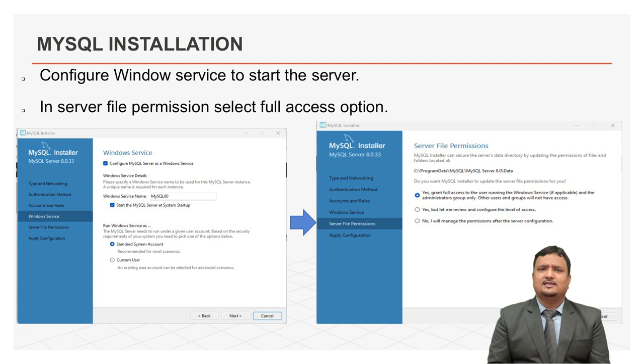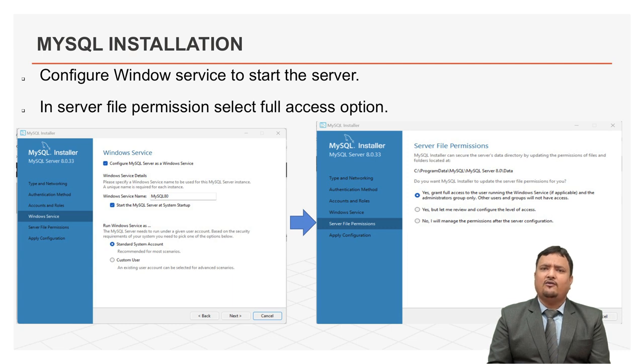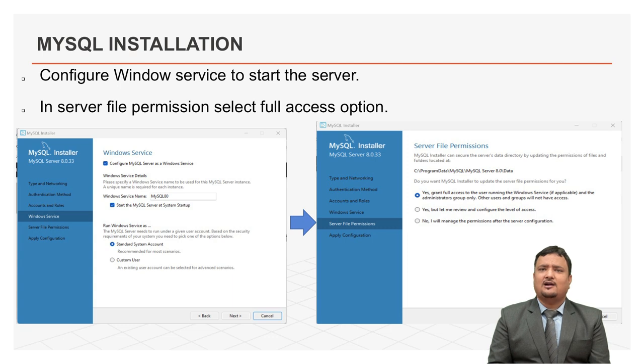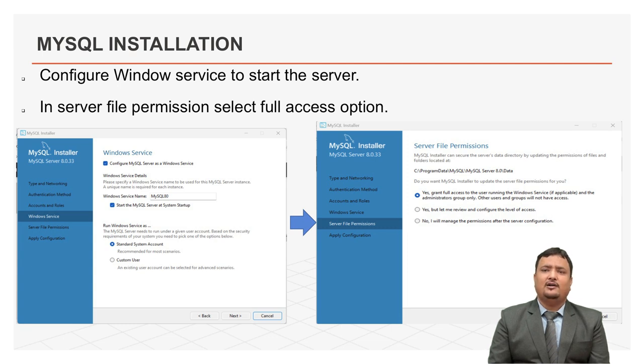Now, this is new wizard, the Windows service wizard. From this wizard, you can configure the Windows service to start the server. Keep the default setup as in the page. After this, click on next button to continue.